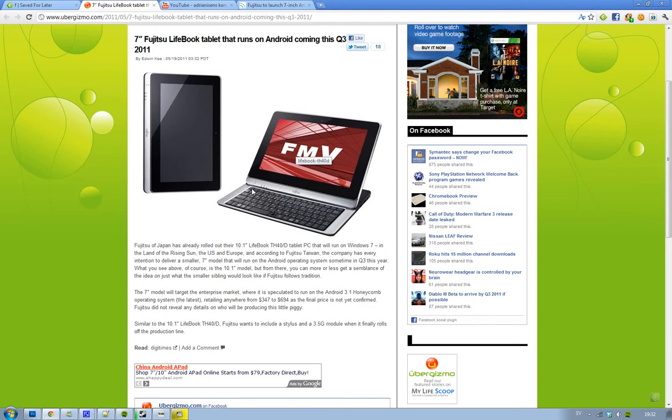And this Android tablet is going to be a 7-inch tablet. But as you can see, it's a sliding thing, you have a QWERTY keyboard there.